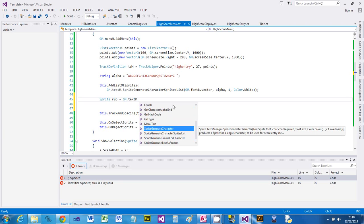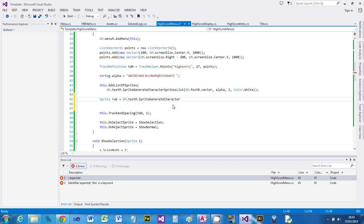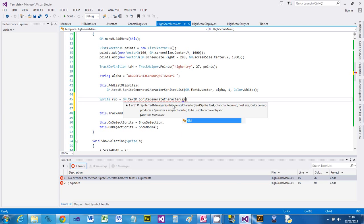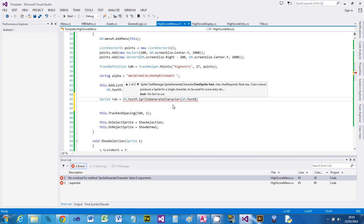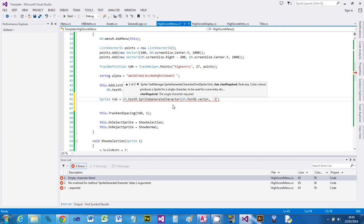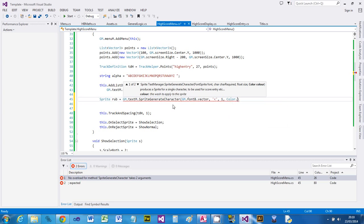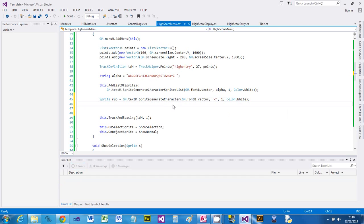Sprite generate character produces a sprite for a single character. This is the one we want. It'll ask us for the font - I'll keep to the same font, font_bank.vector. It wants to know what character - this is a char, so use single quotes. The rub character is a less-than character. If you're using your own font, just don't use this text manager thing - just generate your own graphic for your sprite. Set the size the same and the color to white, although we're changing the color with the selectors anyway.